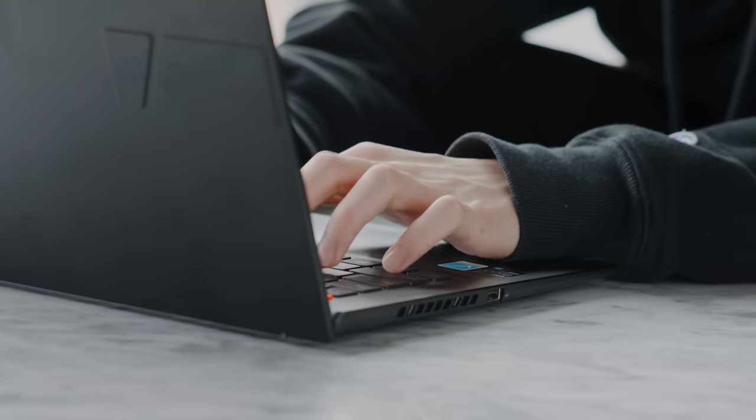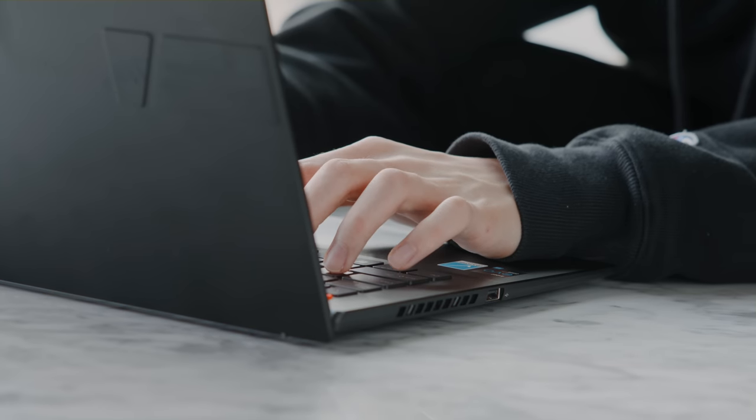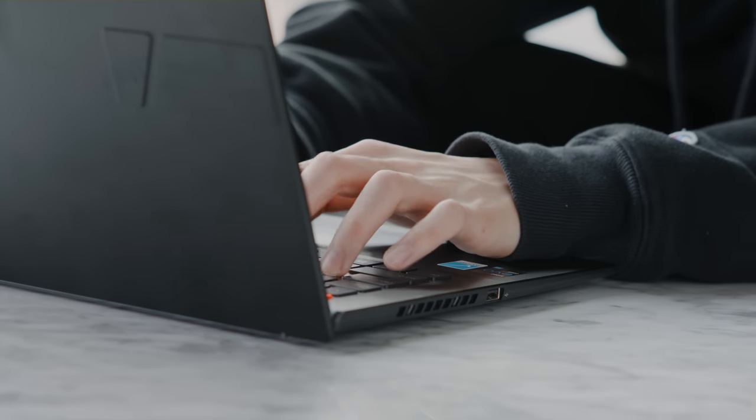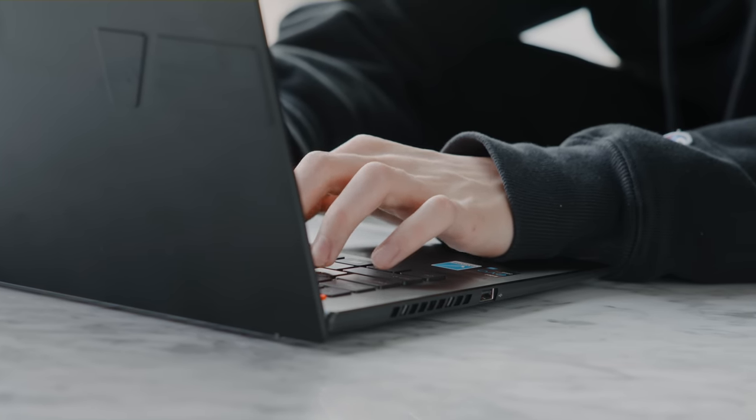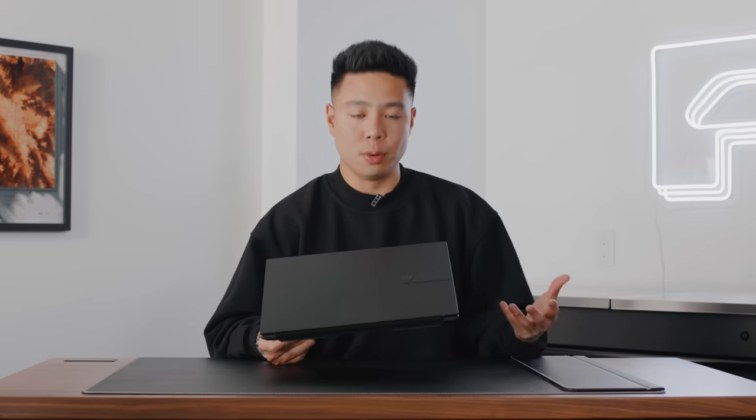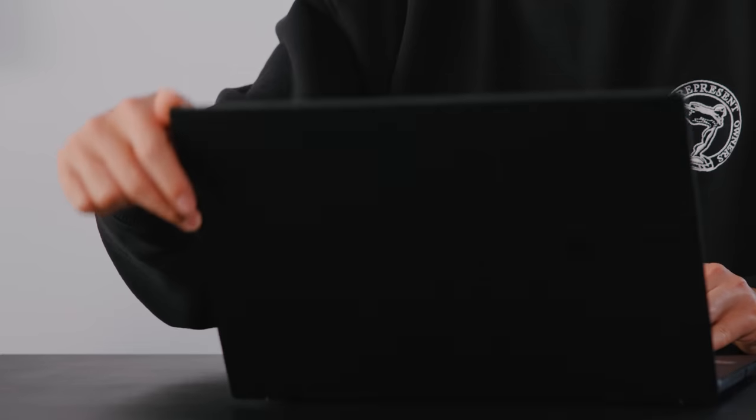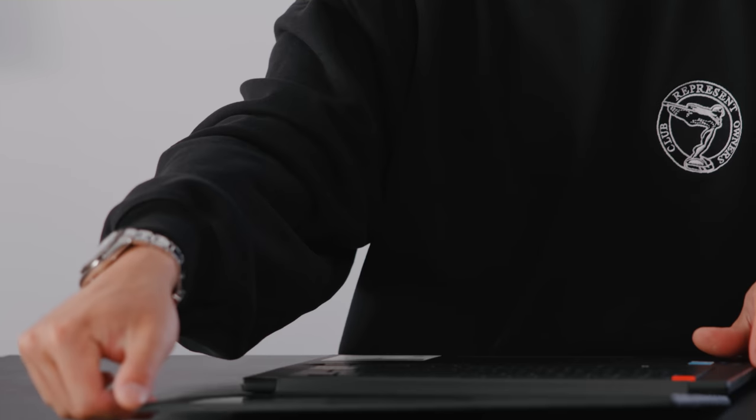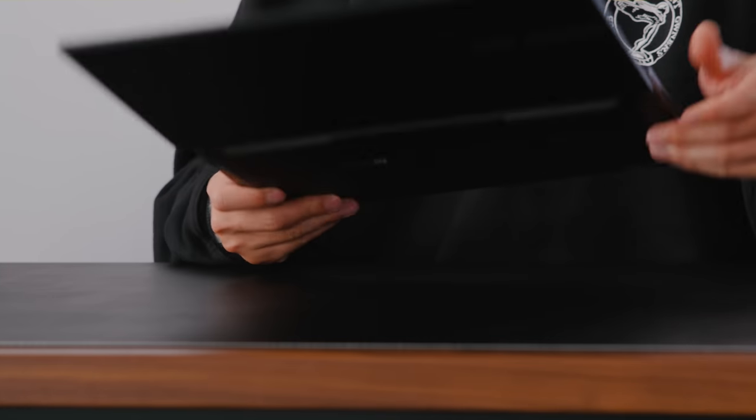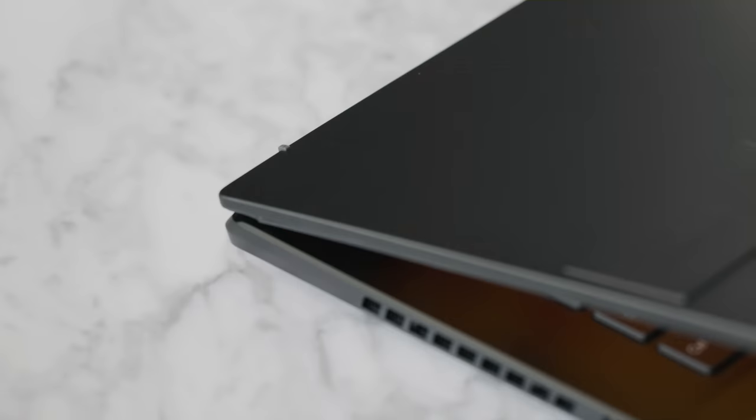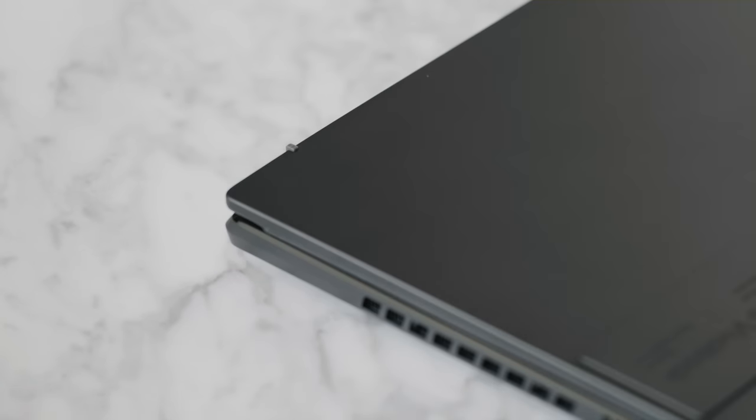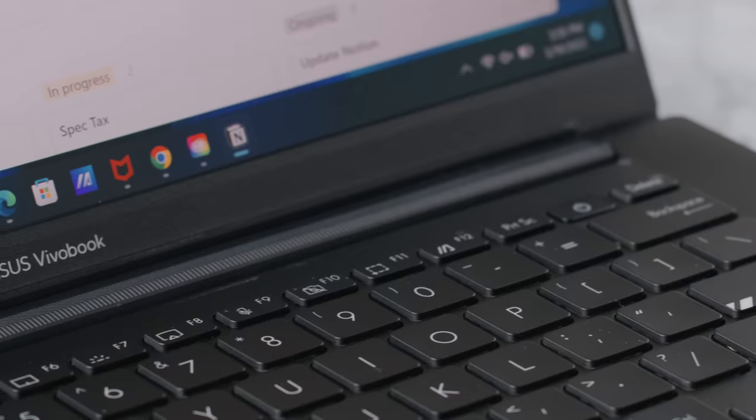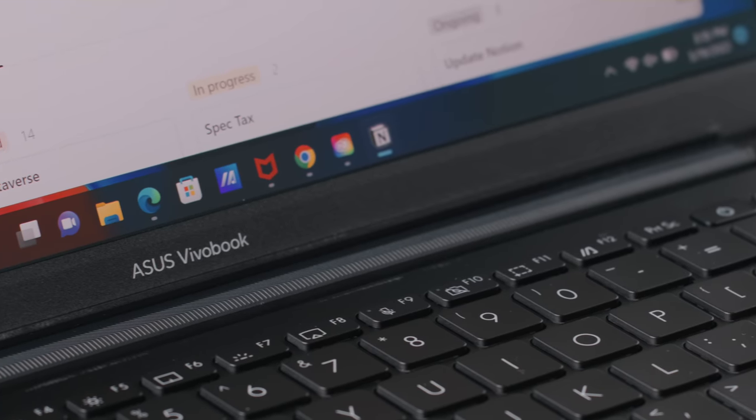It also comes in at a weight of just under 3.6 pounds. From a portability standpoint, this is essentially just a bit heavier than something like an ultrabook but delivers a ton of power. If you open it up, you can see this hinge actually goes 180 degrees, which offers a lot of flexibility.